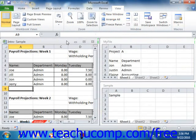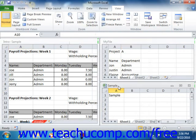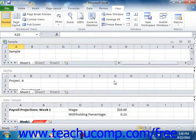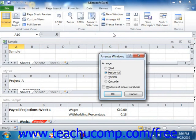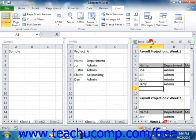The Tiled layout displays the workbooks as smaller windows arranged like tiles on a floor. This view is useful if you need to see data from all open workbooks simultaneously. The Horizontal option is very much like the Tiled option, but it will only stack the open workbooks horizontally. Likewise, the Vertical option also lays them out like tiles, but they are laid out vertically.